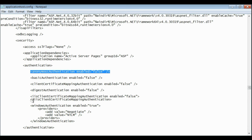For that, let's set Anonymous Authentication to true and all other authentication to false. Save the file. By this way, we can do Anonymous Authentication in IIS Express.